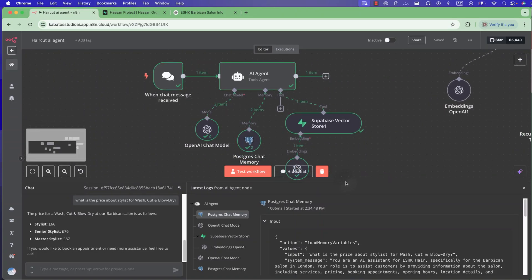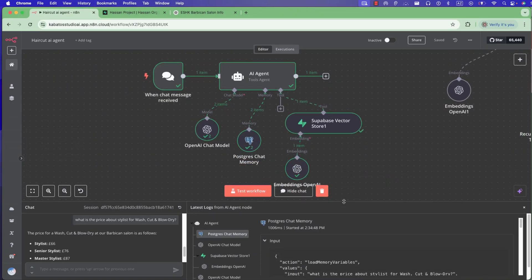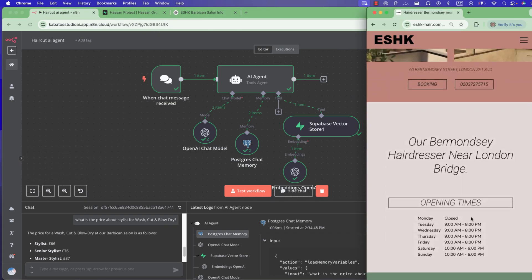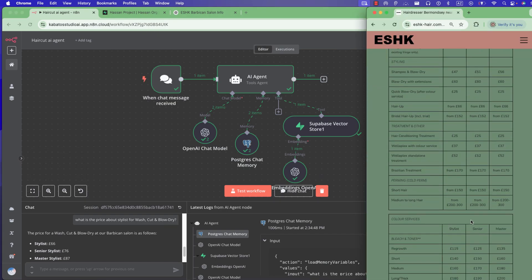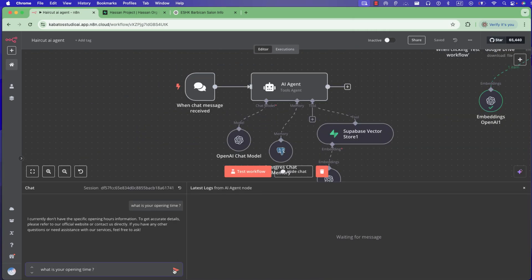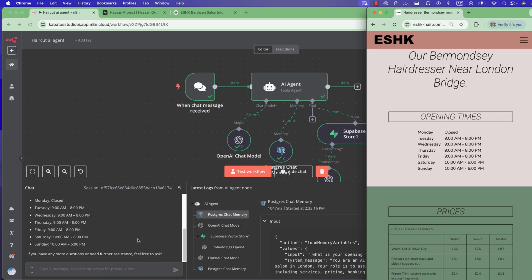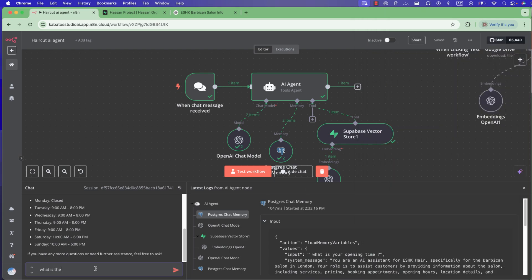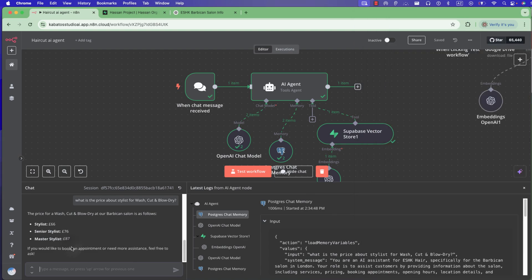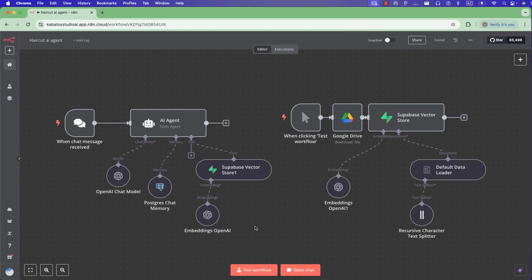This agent you see here can work as a system for this company, because we have added all information. We can see what the opening time is and what the price is about — the same information is here. Now we'll go together step by step to create this workflow.